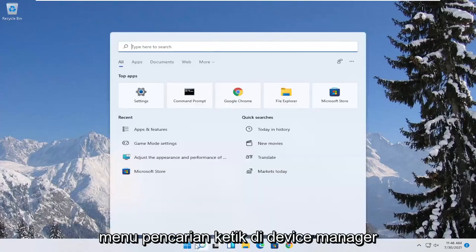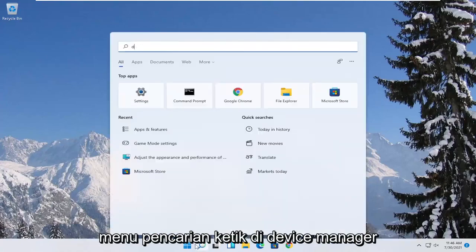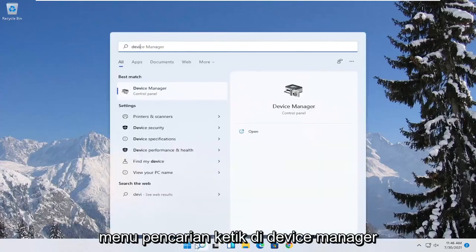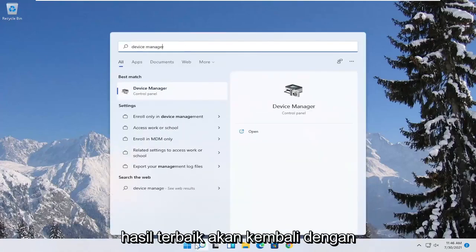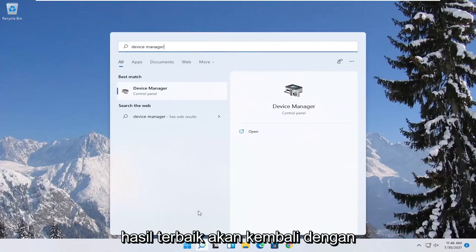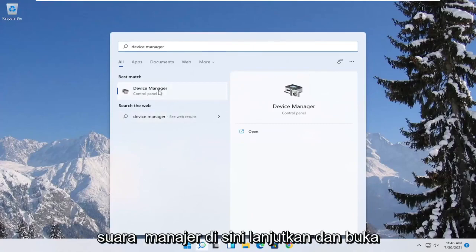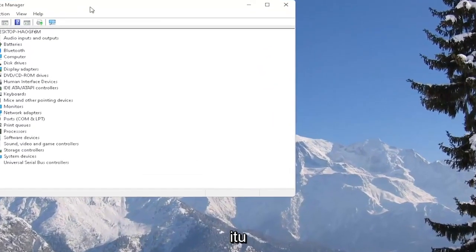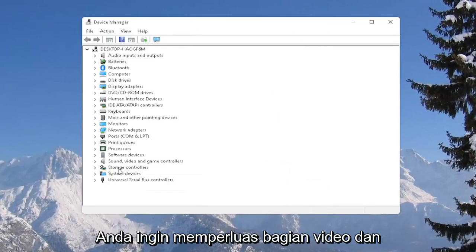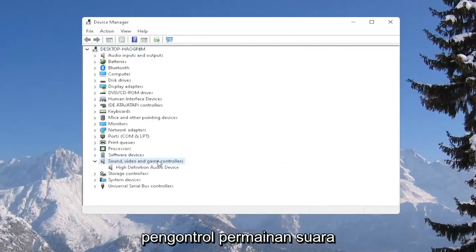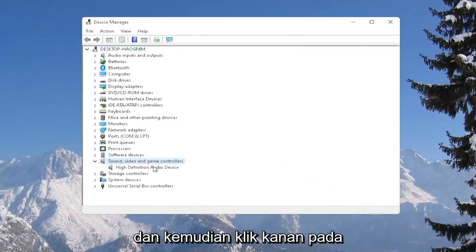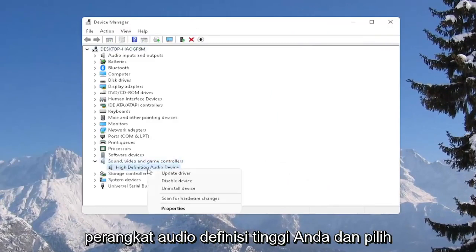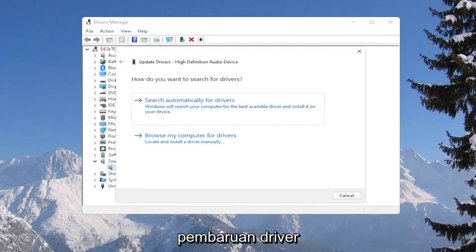So all you have to do is open up the search menu, type in Device Manager. The best result should come back with Device Manager. Go ahead and open that up. You want to expand the Sound, Video, and Game Controllers section, and then right-click on your High-Definition Audio Device and select Update Driver.